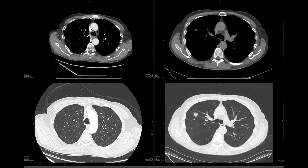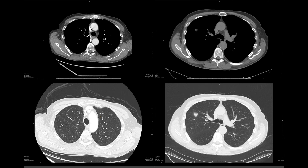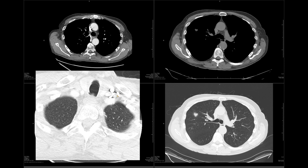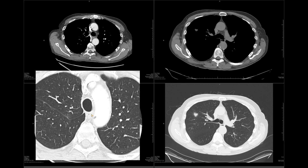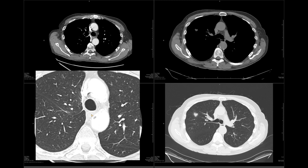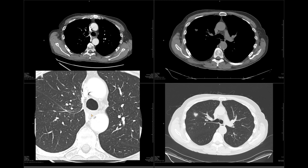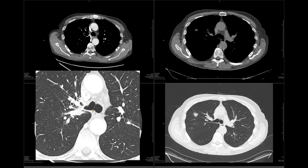Here's the first example, which is a right upper lobectomy. The two images on the right are from the preoperative CT, and the two images on the left are from the postoperative CT. Let's start with the trachea and follow it down. This right here is the trachea, and as we scroll down we run into the carina and right and left main bronchi.